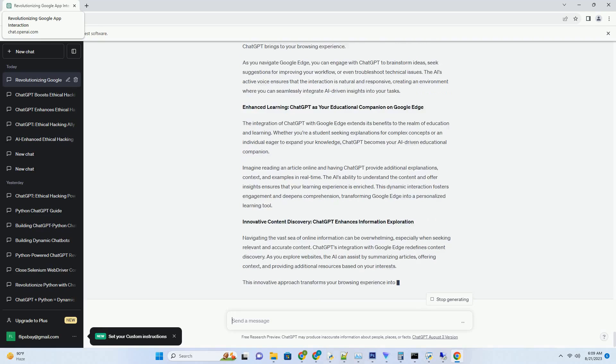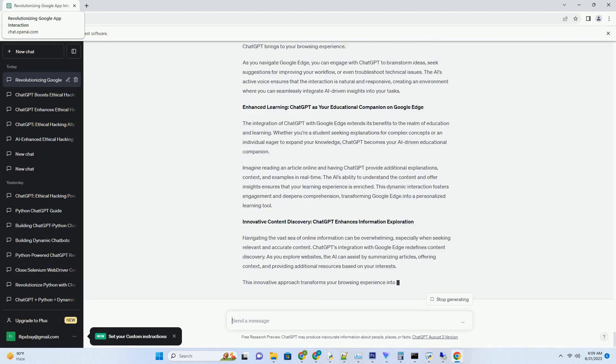Charting the Possibilities: Visualizing the Impact of Downloading ChatGPT. The integration of ChatGPT with Google Download opens up a world of possibilities for enhanced creativity, innovation, and collaboration. The chart below offers a visual representation of how downloading ChatGPT contributes to various aspects of AI-driven interactions. Insert Chart: Impact of Downloading ChatGPT. As depicted in the chart, downloading ChatGPT amplifies creativity, problem-solving, learning, and collaboration, resulting in a comprehensive enhancement of your AI-driven experience.